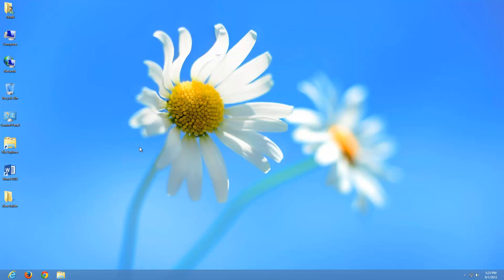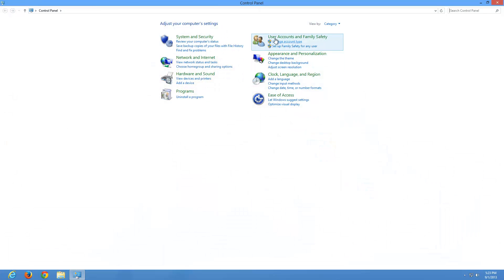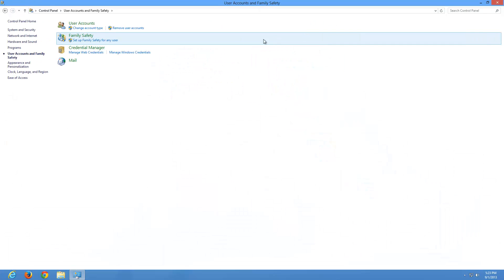When you first set up your Windows 8 computer, you may have already set it up this way, but I'm going to walk you through how to set it up if you haven't. Let's go ahead and click on Control Panel, do a left click, and go under User Accounts and Family Safety.